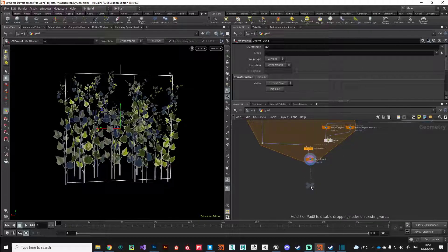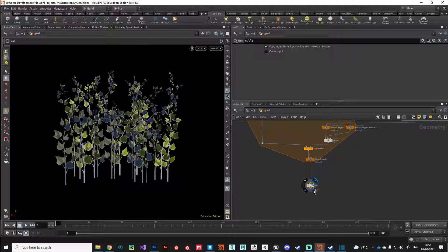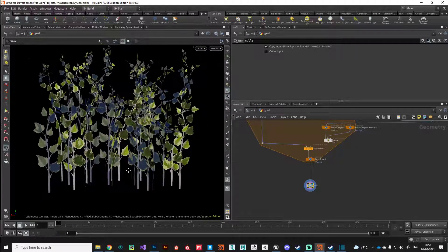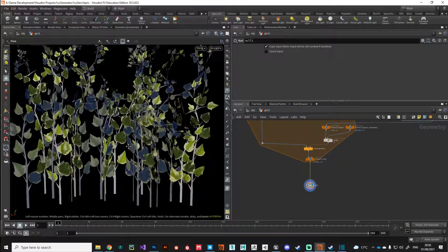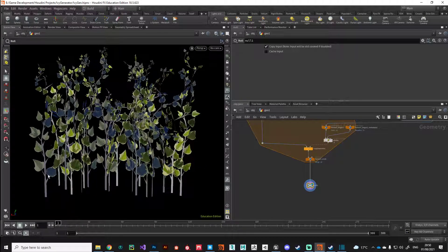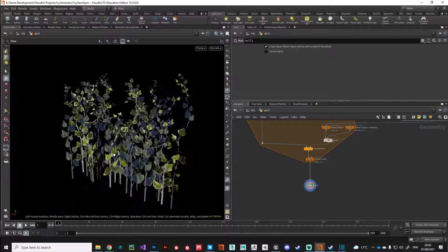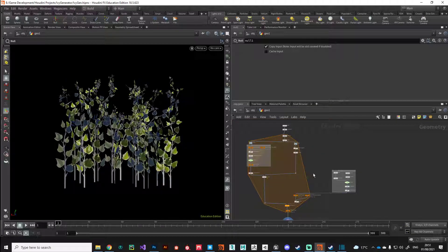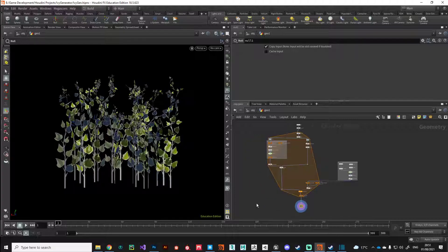With that, I'm just going to drop a null at the end just so I can see where the output is. We've still got a bit of work left to do but we're starting to move to the point where this is ready to bring into engine, so we can start to build the materials for it in Unreal. We need to work on the shading of the stems — we're going to drive the shading using vertex color in a material in Unreal.